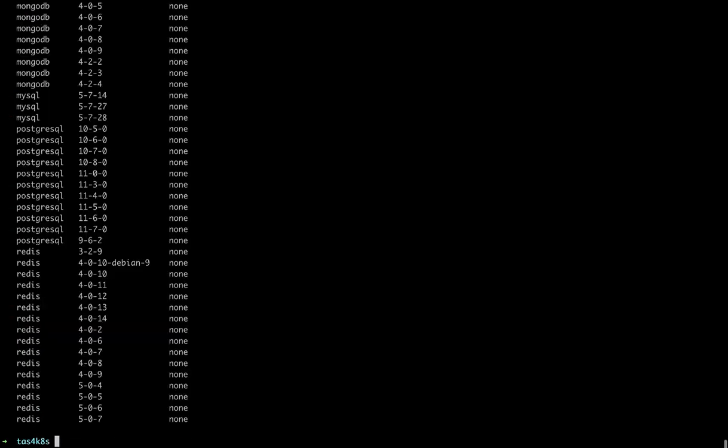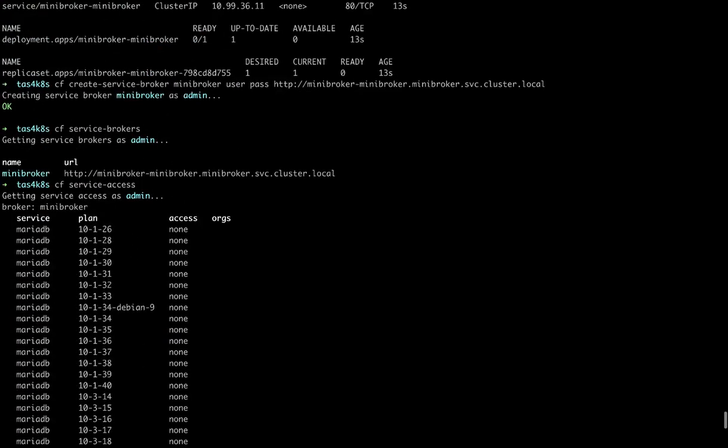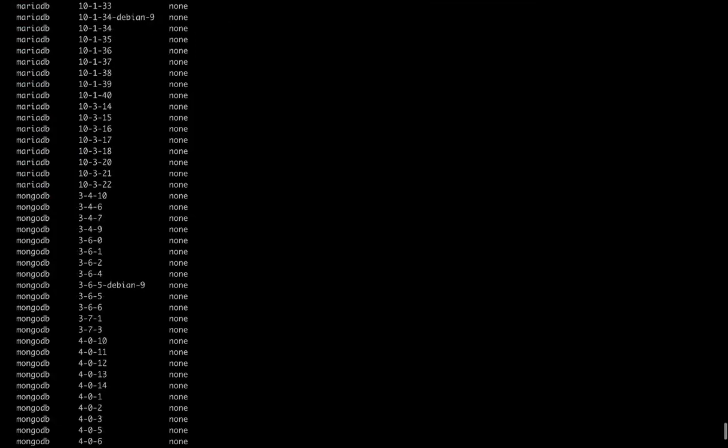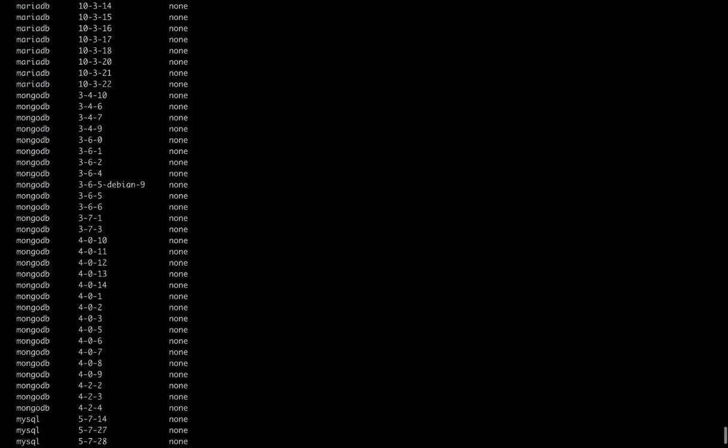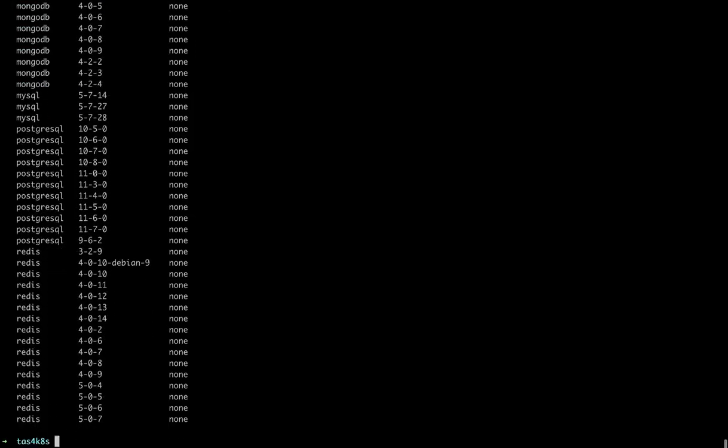Which will show us all the services that the broker provides. So we'll see MariaDB, MongoDB, MySQL, Postgres, and Redis.